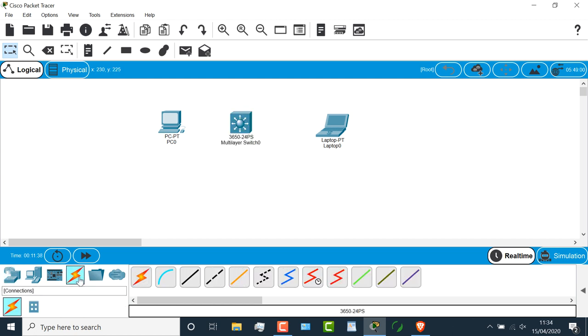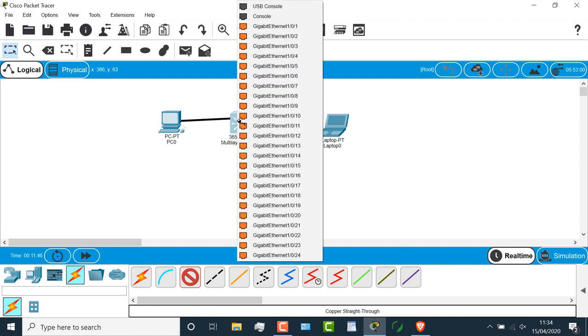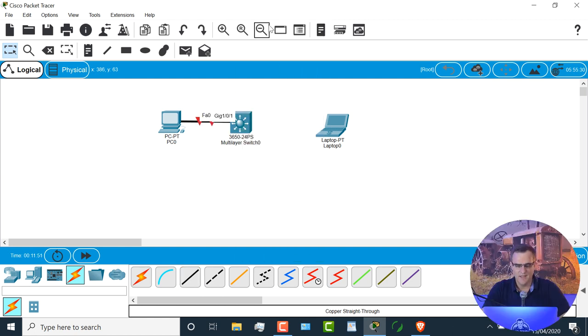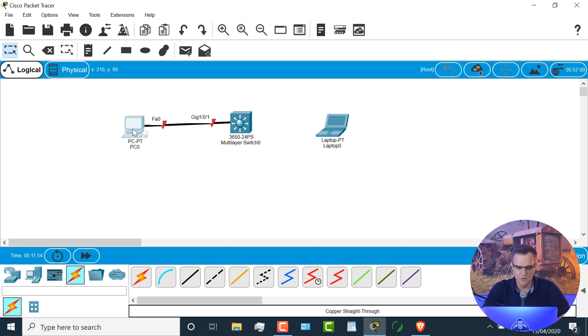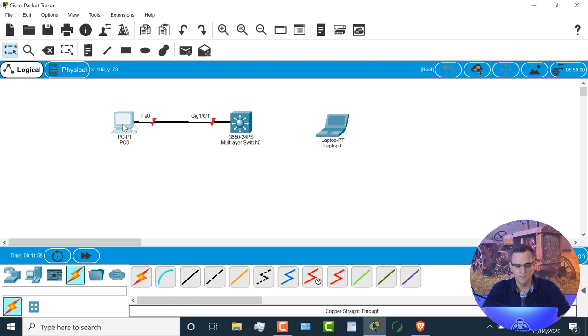So clicking on connections, I could grab what's called a straight through copper cable, and I could connect the fast ethernet cable on my PC to a gigabit interface on my switch. Again, don't worry too much about this if you don't know much about networking. We'll be discussing a lot of these options in the upcoming videos.